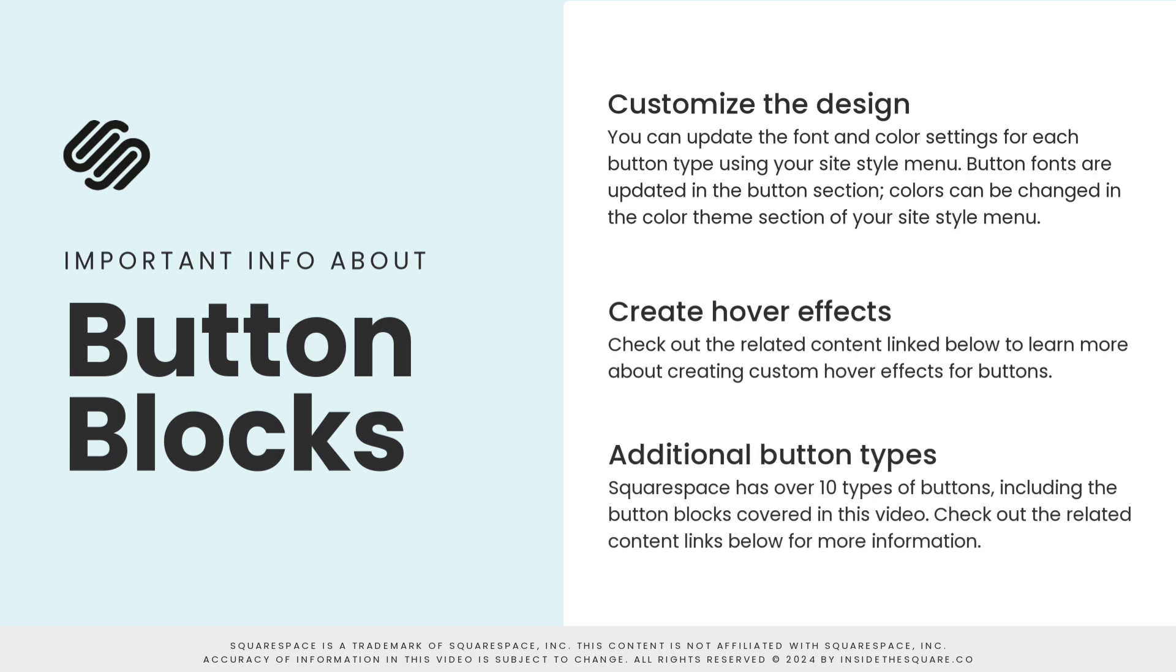There are over 10 different types of buttons available in Squarespace. This tutorial is about a single button block that you can add to your on-page content. To learn more about the other types of buttons available in Squarespace, check out the related content linked below.